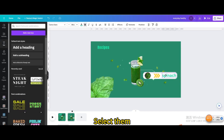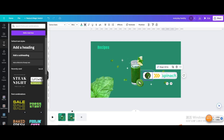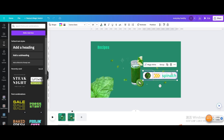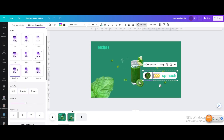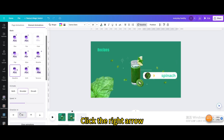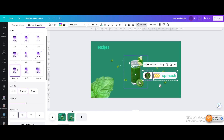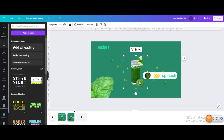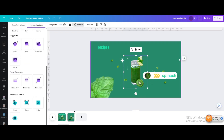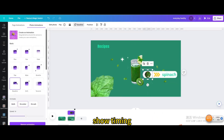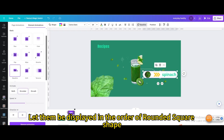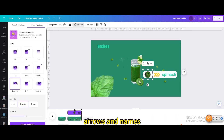Select them, go to Animate, and choose Baseline. Click the right arrow. Now control the timing — click on the ingredient picture and show timing. Let them be displayed in the order of: rounded square shape, ingredients, arrows, and names.